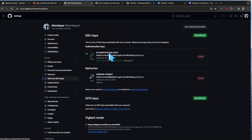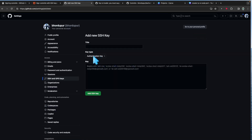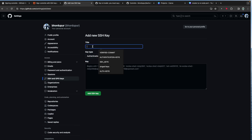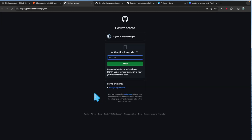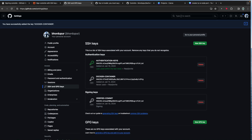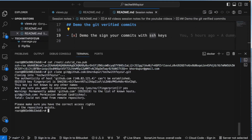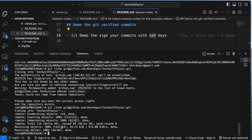In GitHub settings, I'll click 'New SSH key.' The key type I want for authentication is the Authentication Key — we'll touch both types today. I'll call this one 'docker-container' since it's coming from a Docker container, paste the public key, and add it. Now it says 'never used,' which is expected.